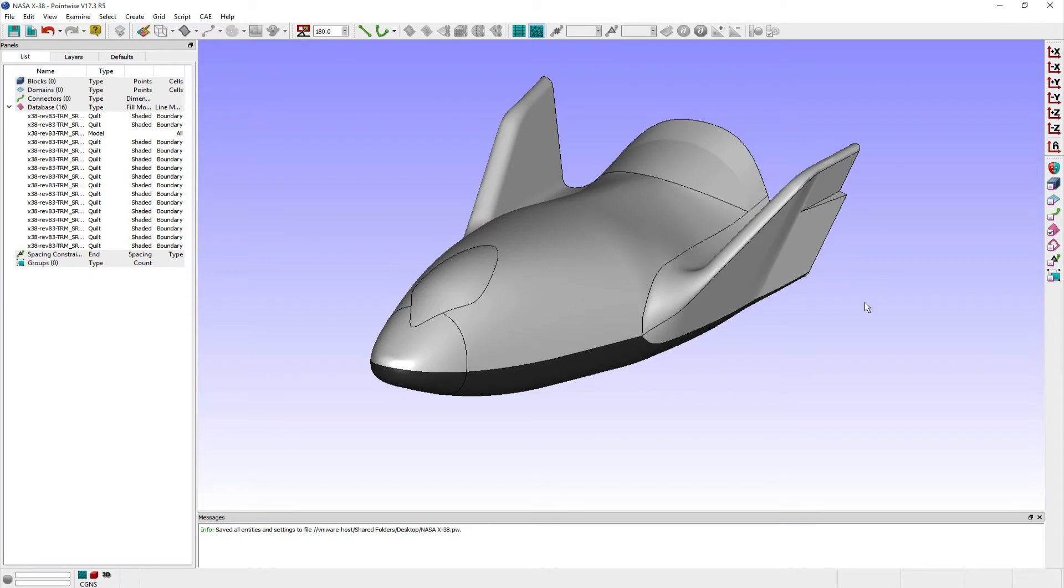This becomes useful when users only want to focus on and mesh half of their models to help reduce the size of their grid. In Pointwise, I've imported a CAD model of NASA's X38 crew return vehicle prototype.